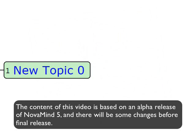Hi, today I'd like to show you a bit more of the topic editing in Novamind 5. So let's start with a new topic and start editing it.